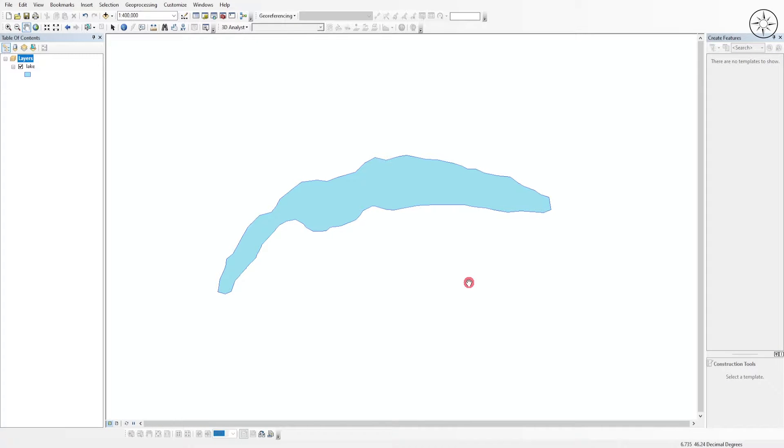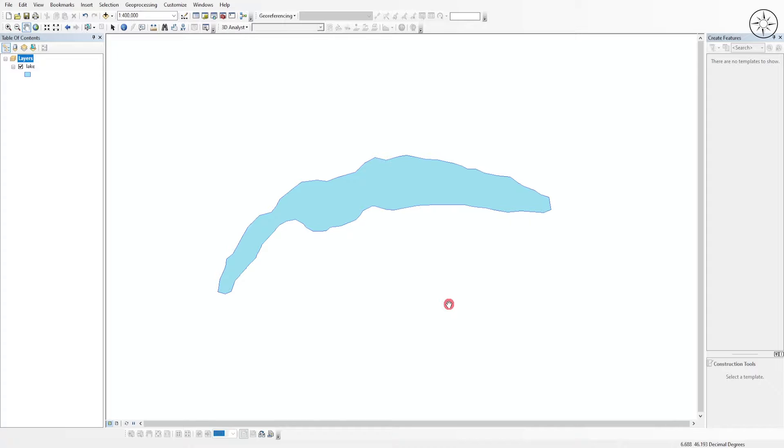The first thing I'm going to do is open my GIS software. In this case I'm using ArcGIS, but you can also use QGIS. I just added a new shapefile which is a lake located in Switzerland.